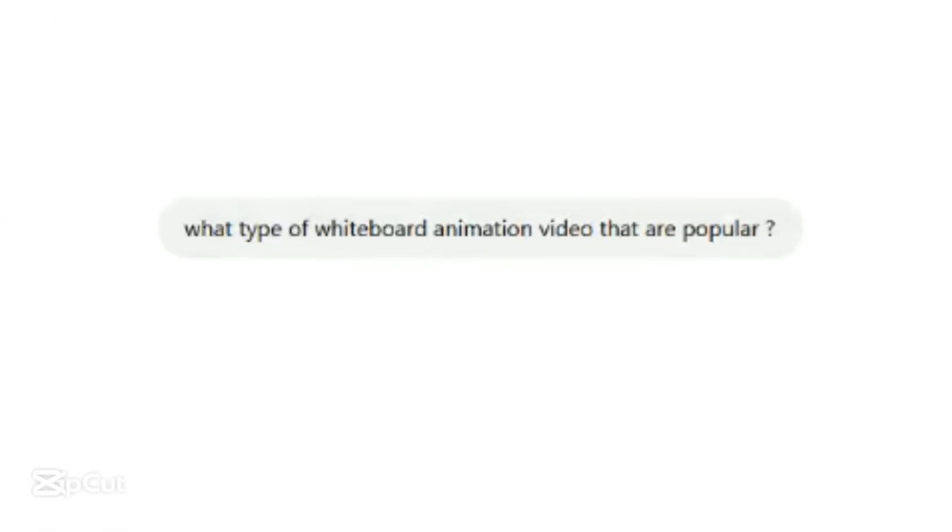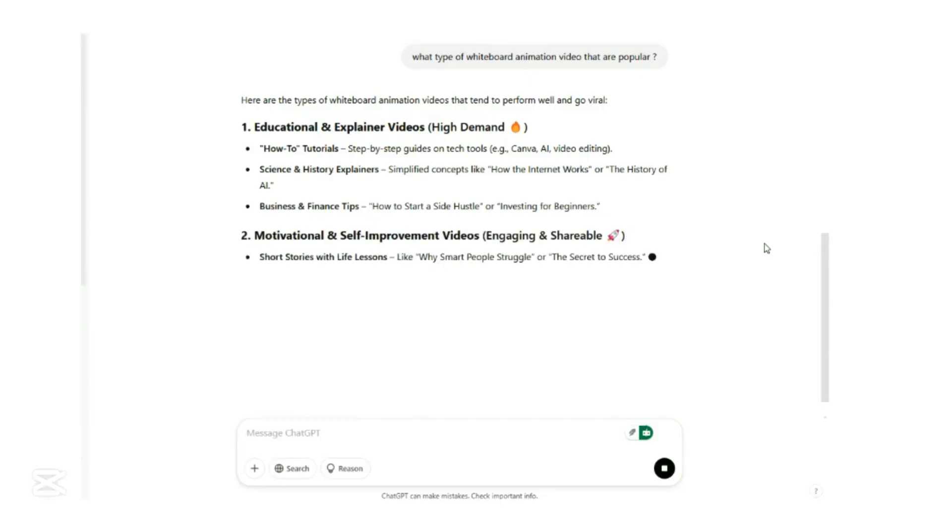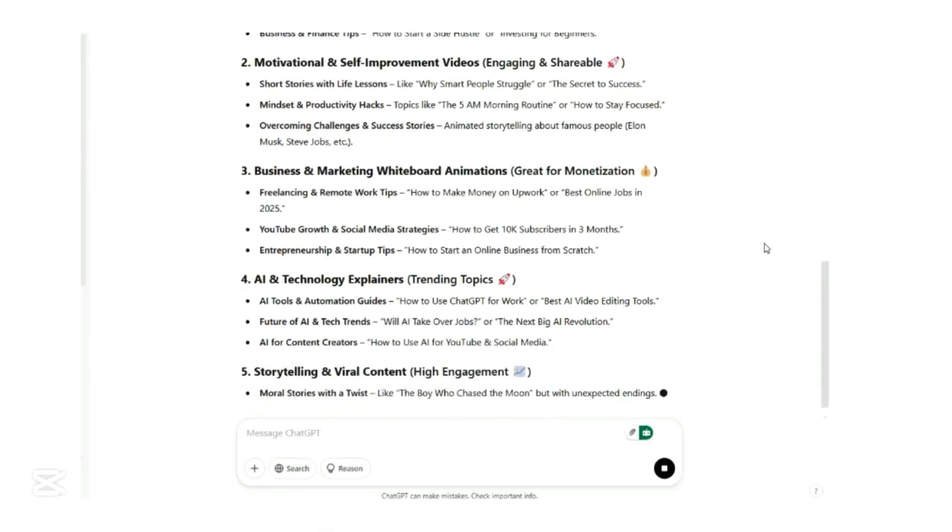We'll ask ChatGPT what type of whiteboard animation video that are popular. ChatGPT provide us five types of animation videos. We will select number five, which is the storytelling content. The boy who chased the moon.